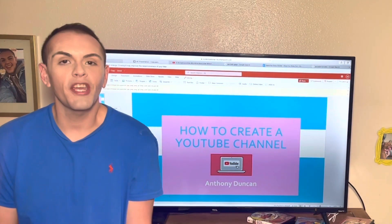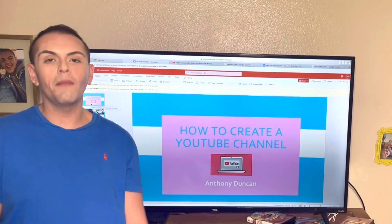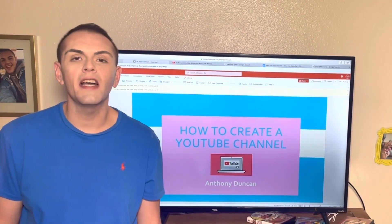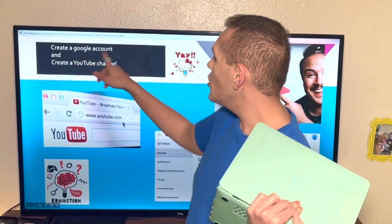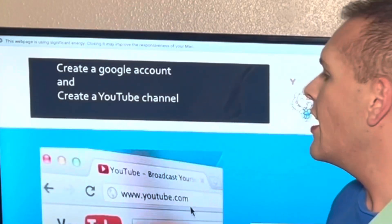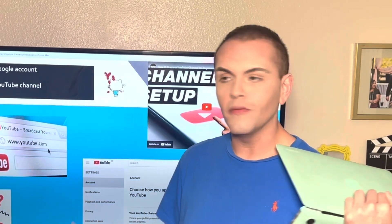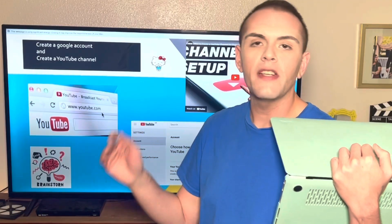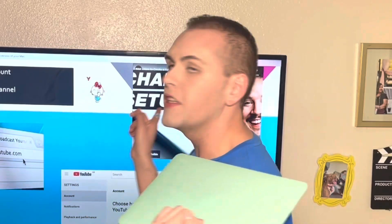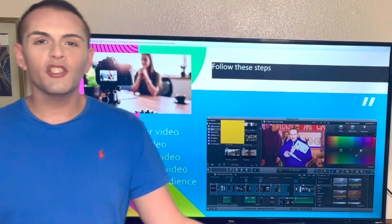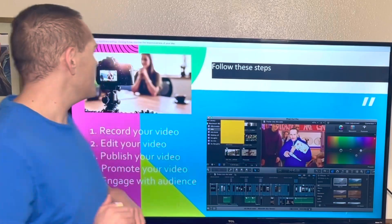Hey everybody, this is how to create a YouTube channel. My name is Anthony Duncan and this is my favorite hobby. First, you're gonna create a Google account and then create a YouTube account. Put your name and your information. You can watch this five-minute video — make sure to follow these easy steps.